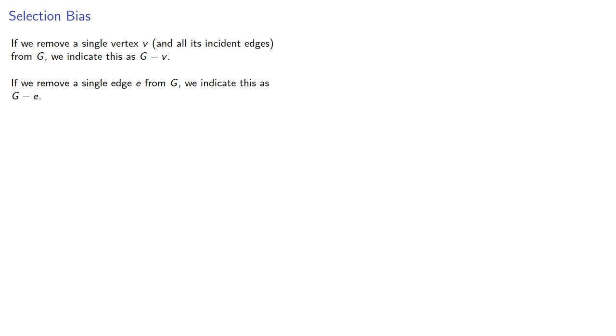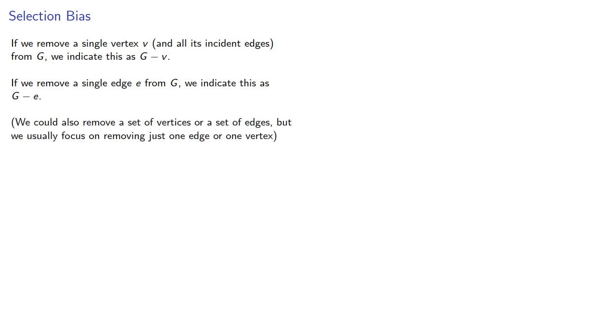We could also remove a set of vertices or a set of edges, but we usually focus on removing just one edge or just one vertex.